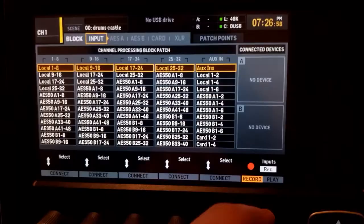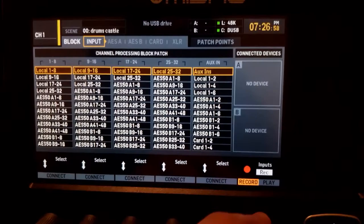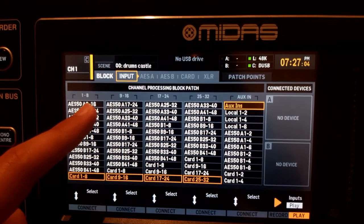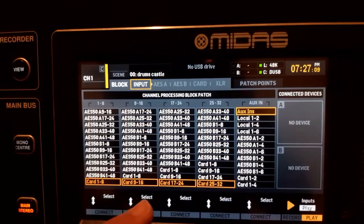the playback inputs. Go to play mode and we're going to tell the mixer that channels 1 to 8 are getting their inputs from card 1 to 8, channels 9 to 16 from card 9 to 16. Before we start recording,